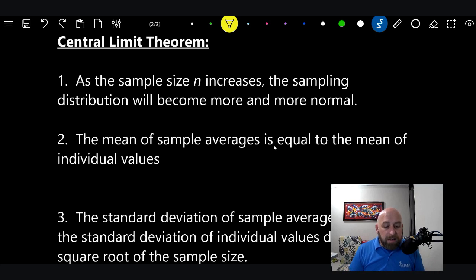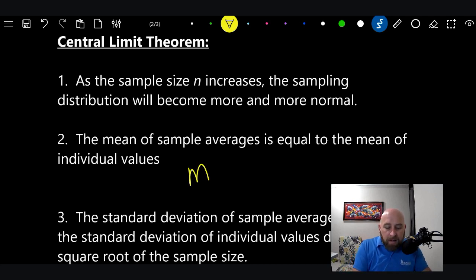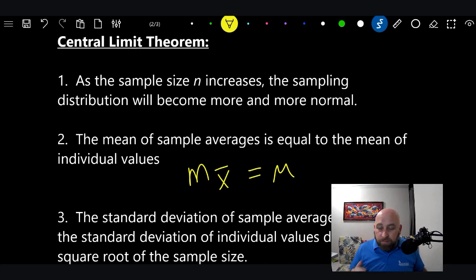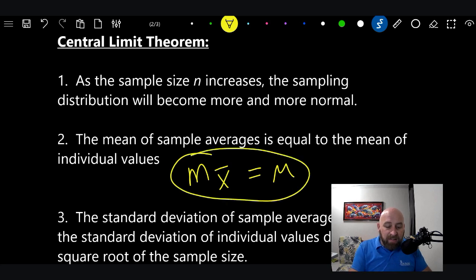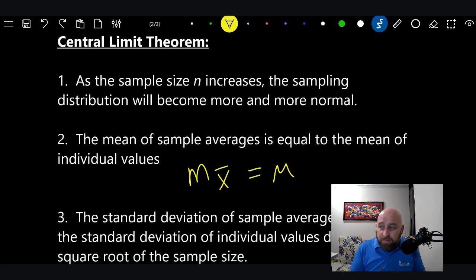Number two: the mean of the sample averages is equal to the mean of the individual values. Turn to page 581 and you'll see the central limit theorem box in the upper right-hand corner. The mean of x-bar equals the mean. We're taking this at face value — we don't have a formula to prove it, but in central limit theorem, the mean of the average equals the mean of the individual events.